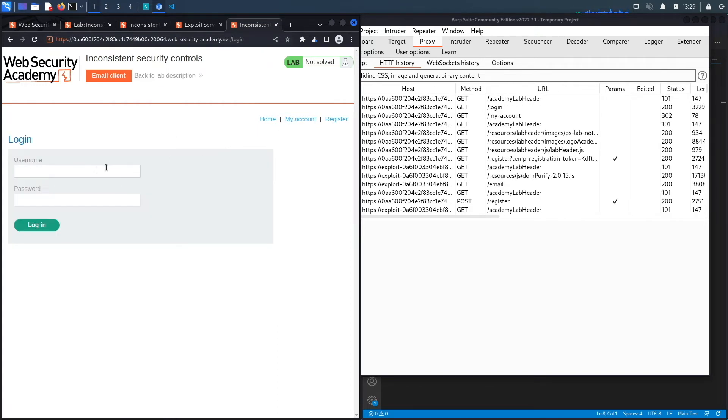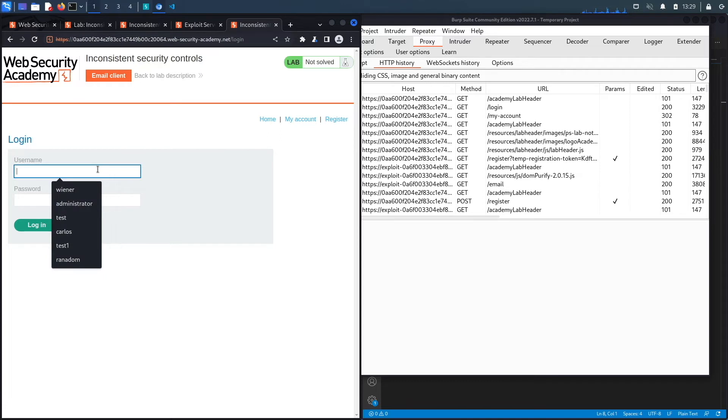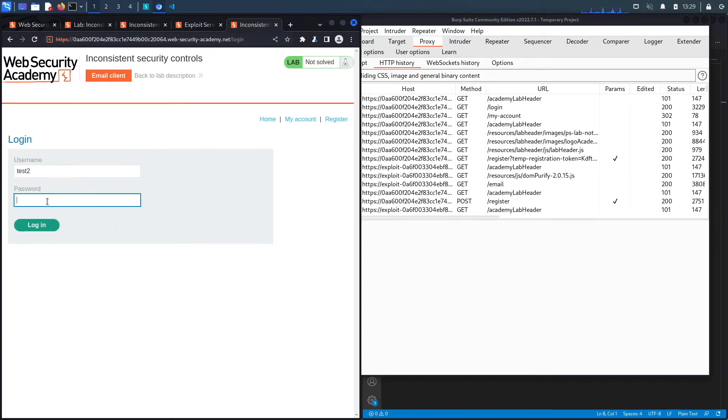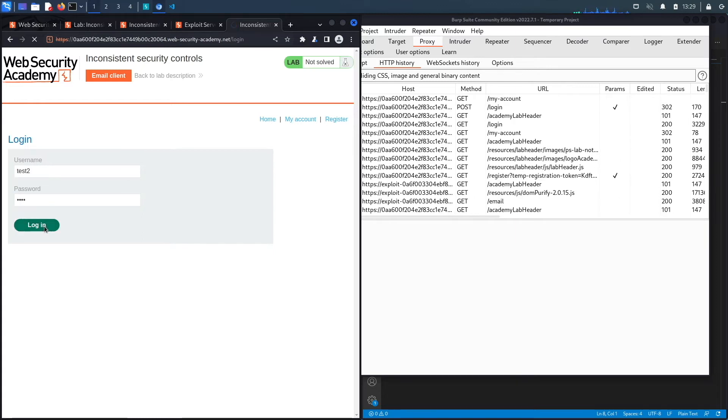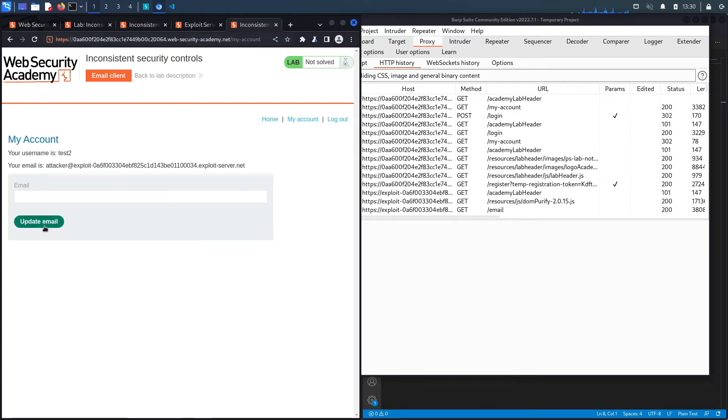If we click on My Account right now and try to log in using those credentials - test2 and then the password was just test - hit Login and we've logged into the application.